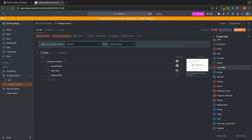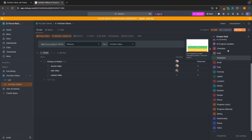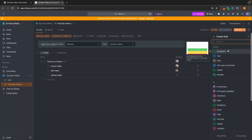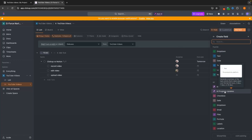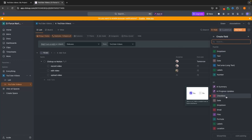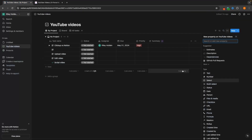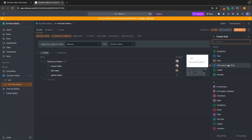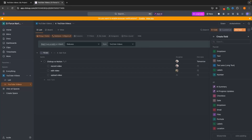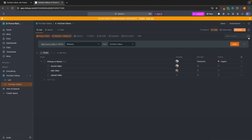Overall, I would say that the sections and the things that you can add in on ClickUp are going to be better and more intuitive than Notion as it just overall works better. But it's completely up to you, and I would recommend testing them both out.